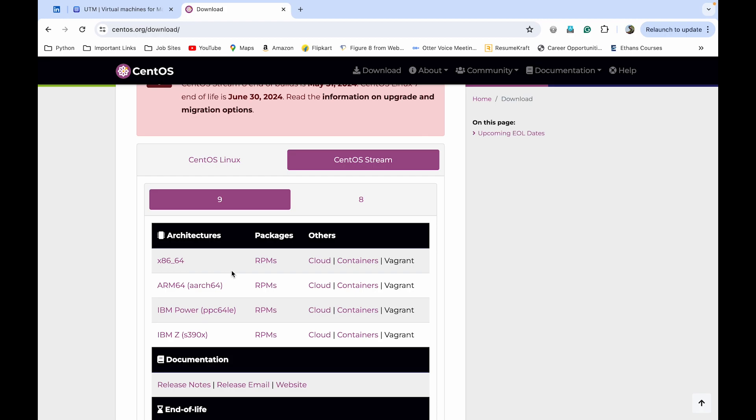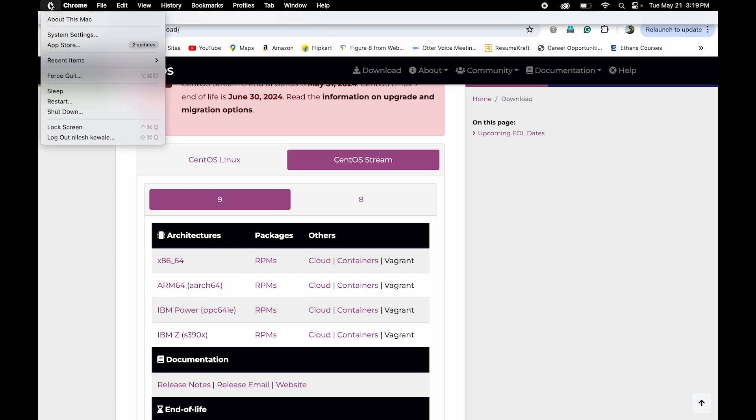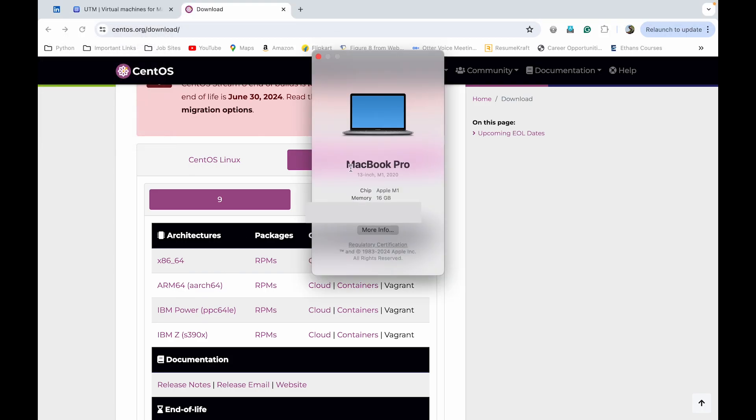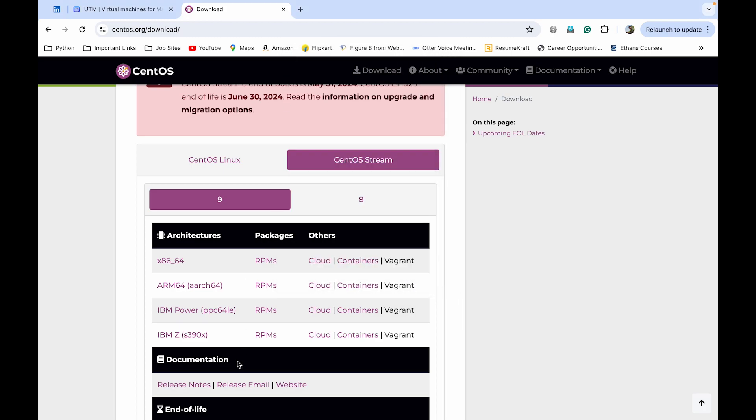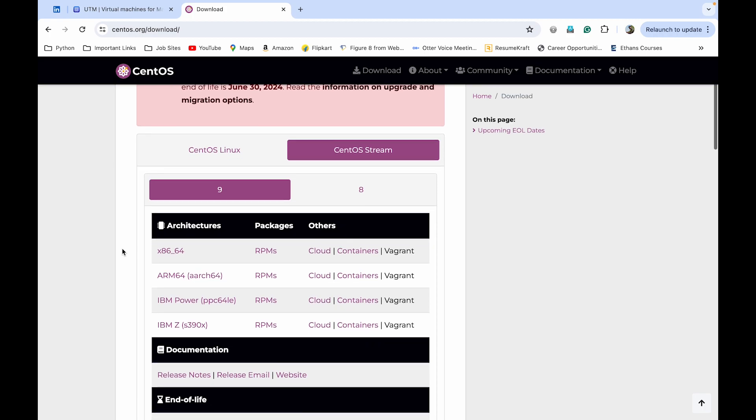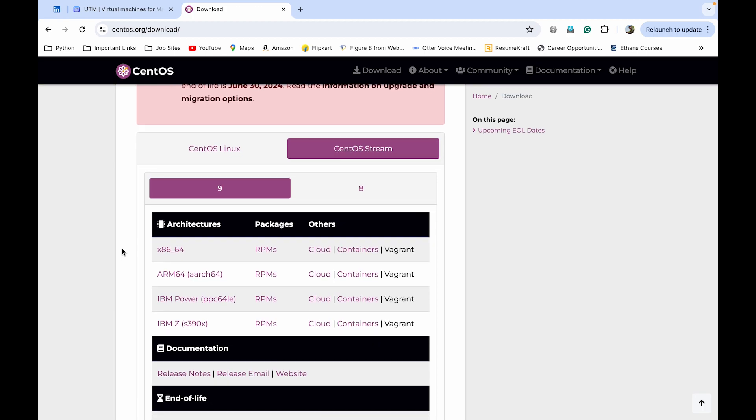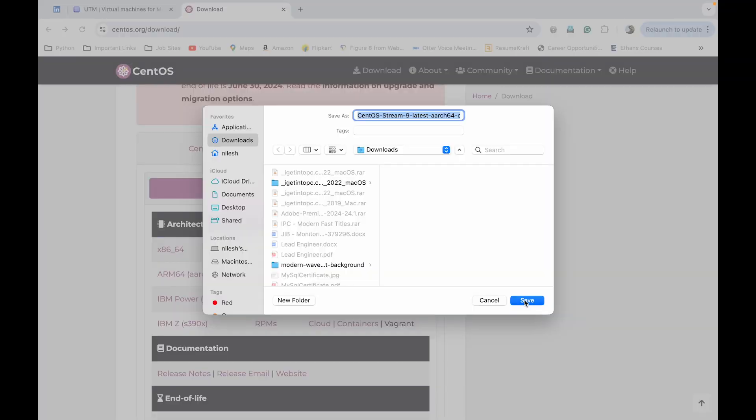To check your system architecture, go to the About section. If I go to the Mac About section, you can see my Apple chip is Apple M1. So check your architecture of your system and download based on that. I am downloading ARM 64 architecture and click on Save As. I already downloaded the setup file and the ISO file, so I am not downloading right now. You have to download this first.